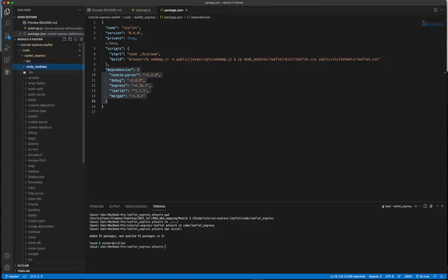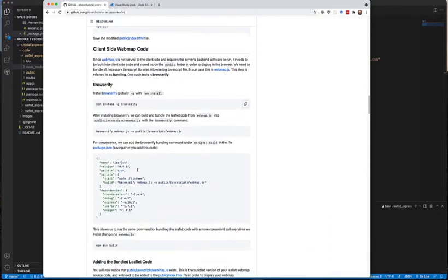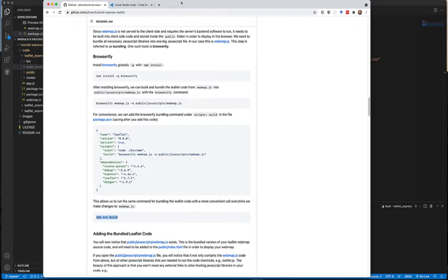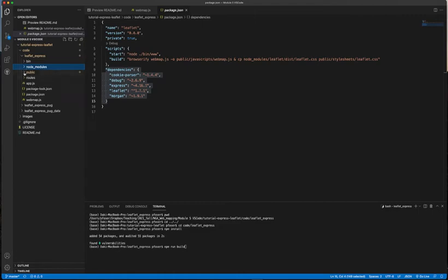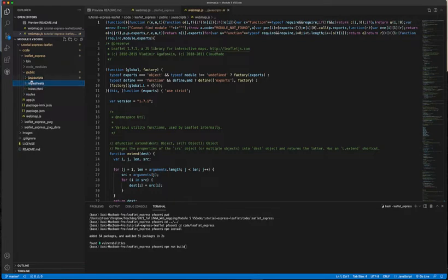Running 'npm install' shows it added 54 packages and created the 'node_modules' folder — all the libraries are downloaded there. This folder is not kept in the GitHub repository because the libraries are centrally available in the npm repository, so you download them when you need them. The next step is to run 'npm run build'. This command uses a bundler to copy libraries from 'node_modules' to our 'public' folder.